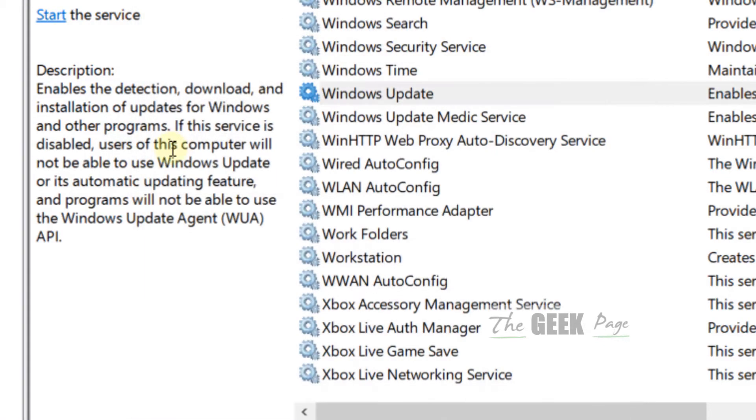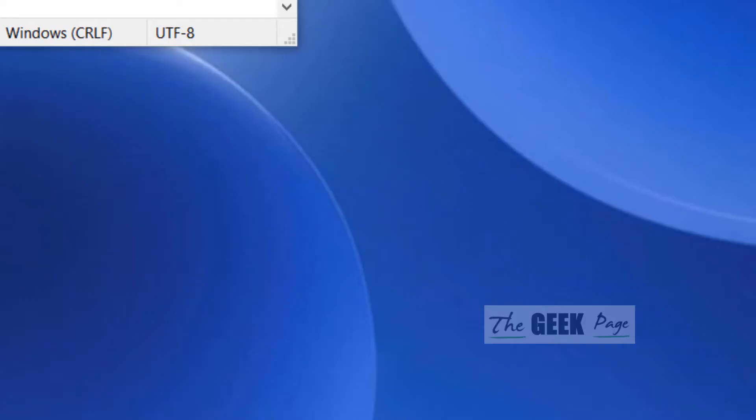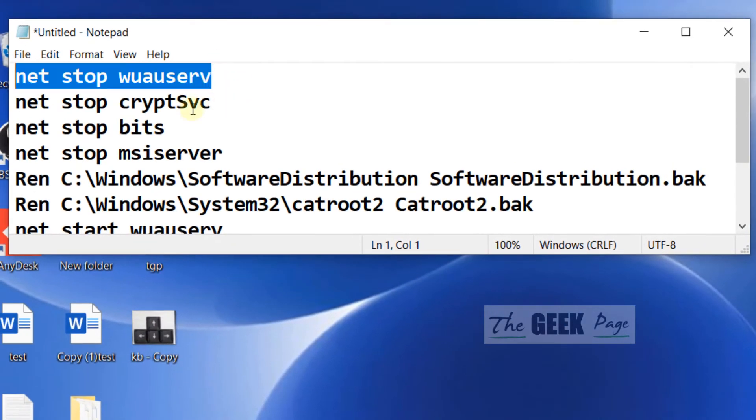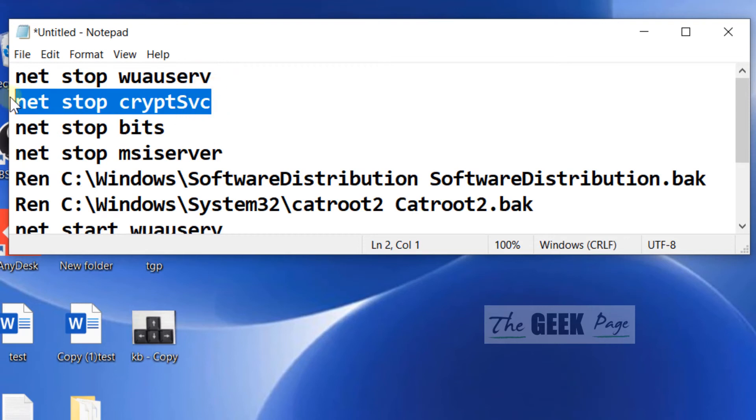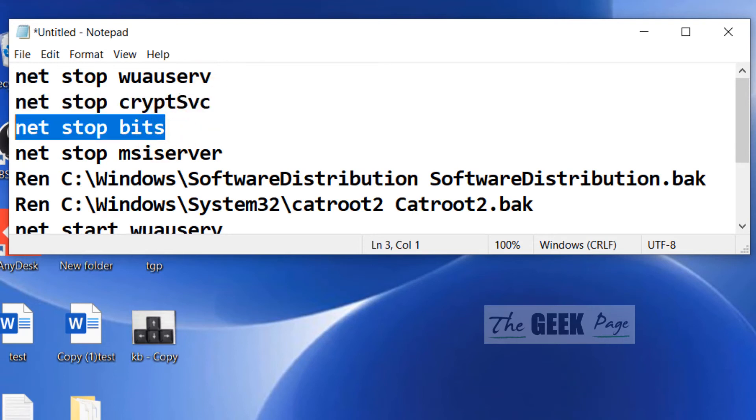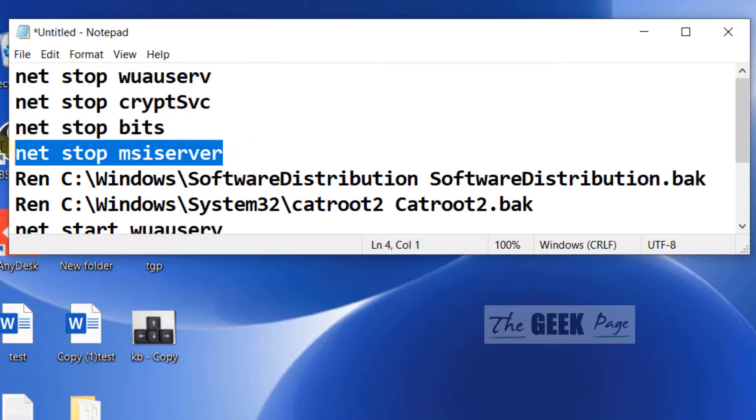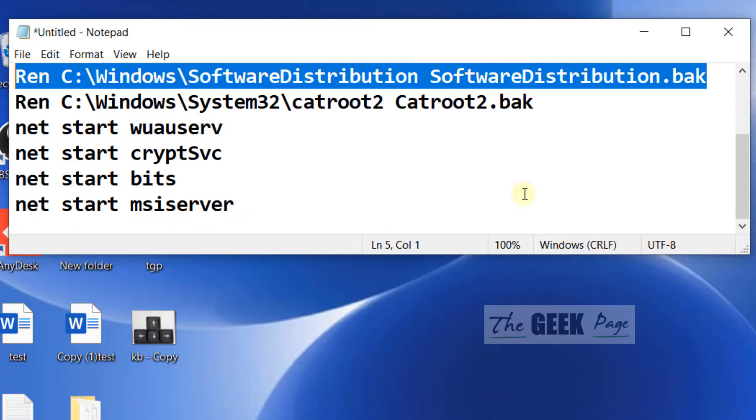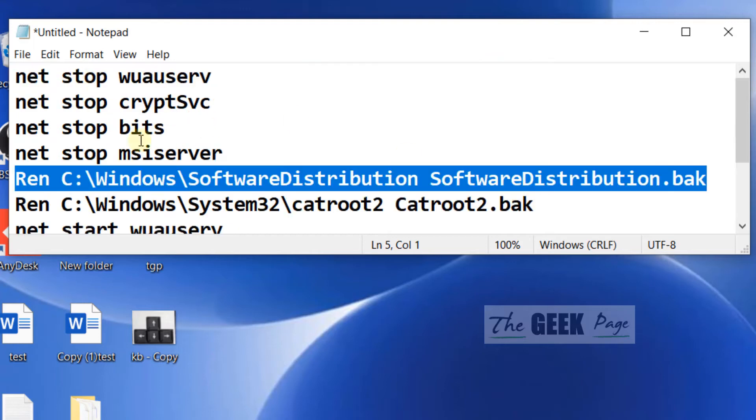So it is very easy, what you have to do is to run these commands one by one in the command prompt, elevated command prompt, and your problem will be fixed.